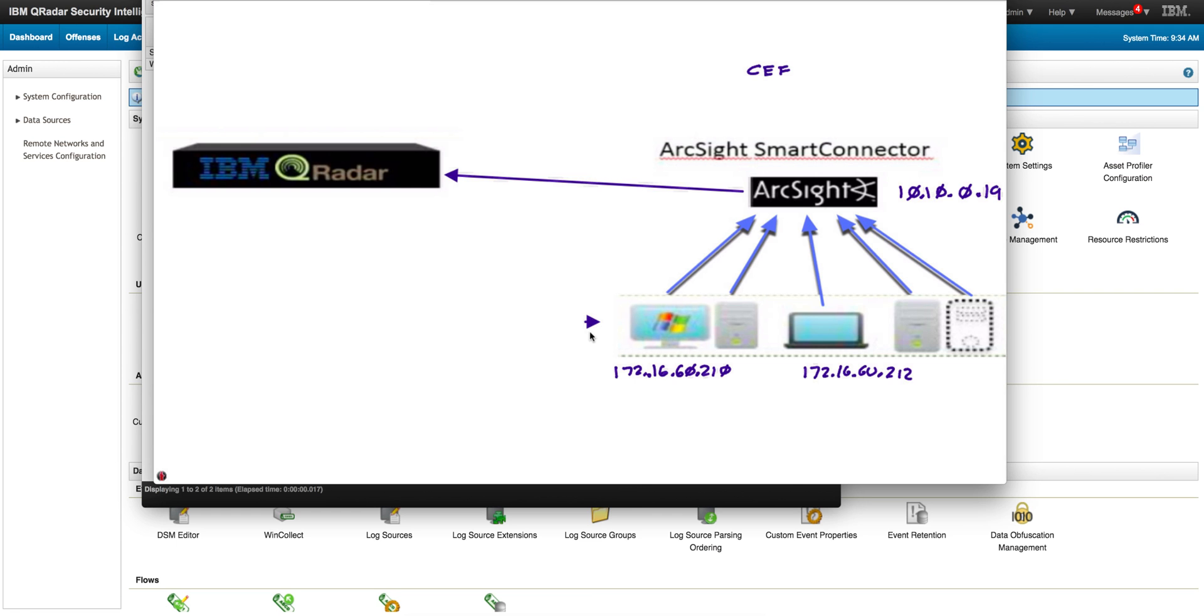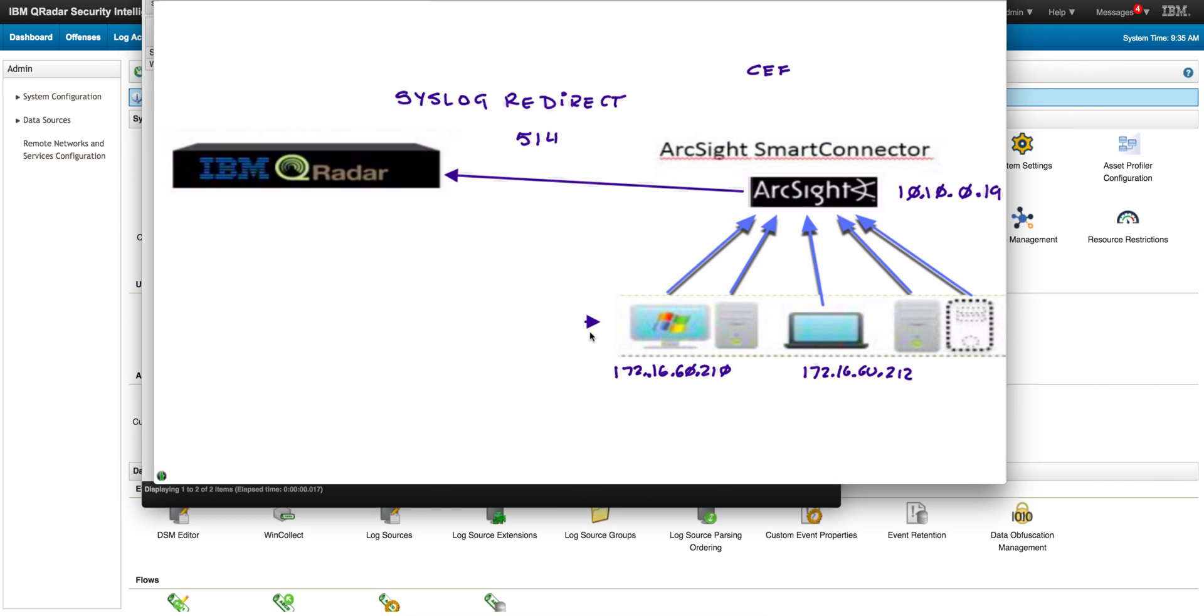The trick to do that is actually to use a feature that QRadar has called syslog redirect. Instead of sending the logs in the standard port 514, we're going to be sending those to port 517 instead, and that's going to allow us to do a pre-processing.